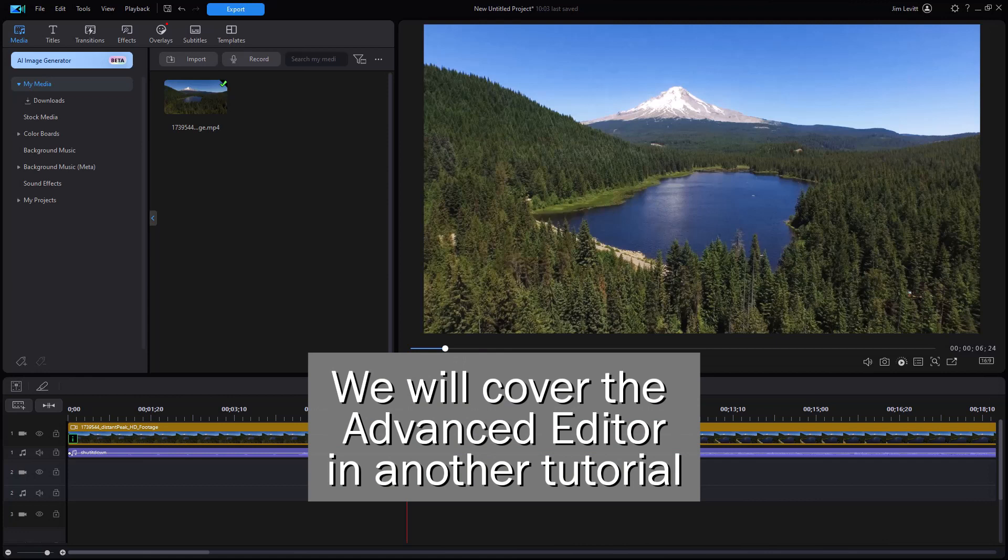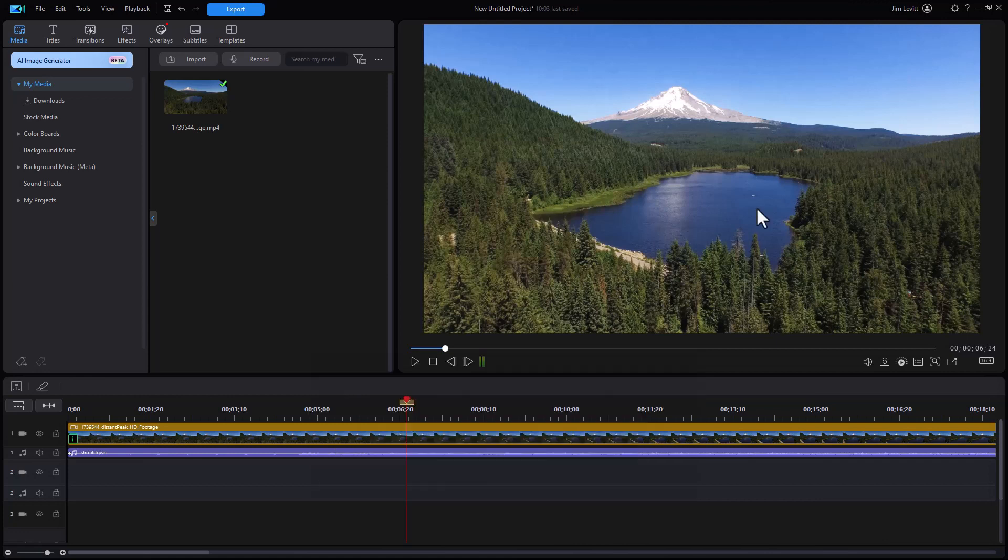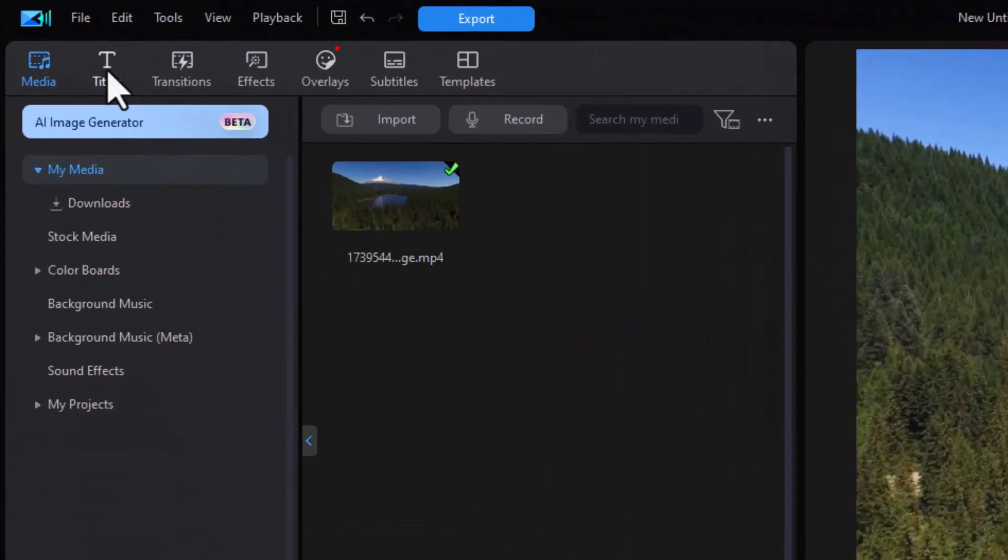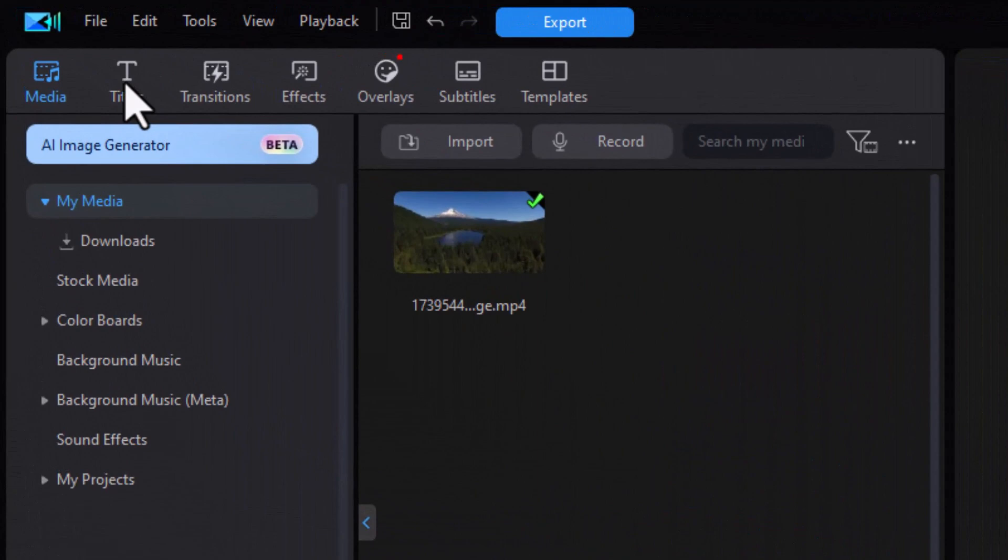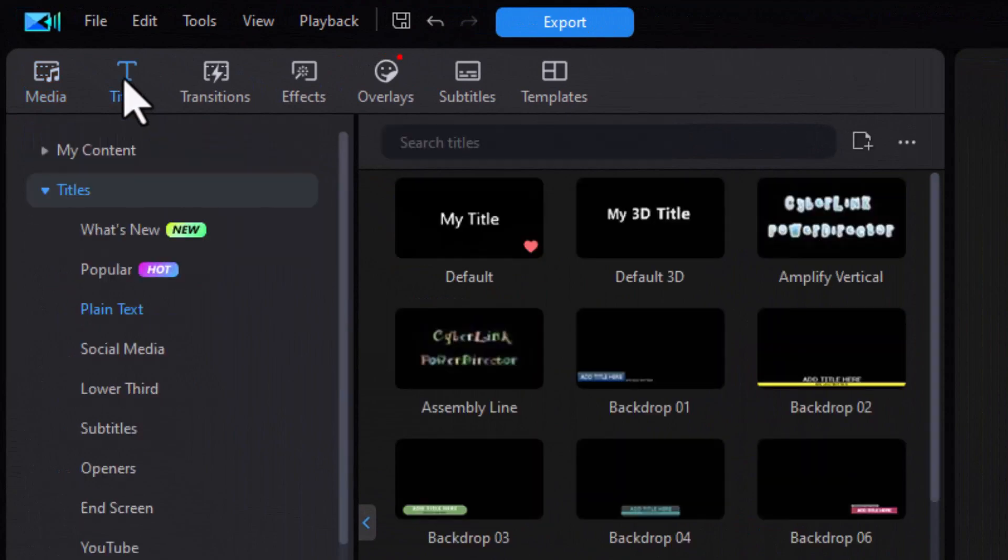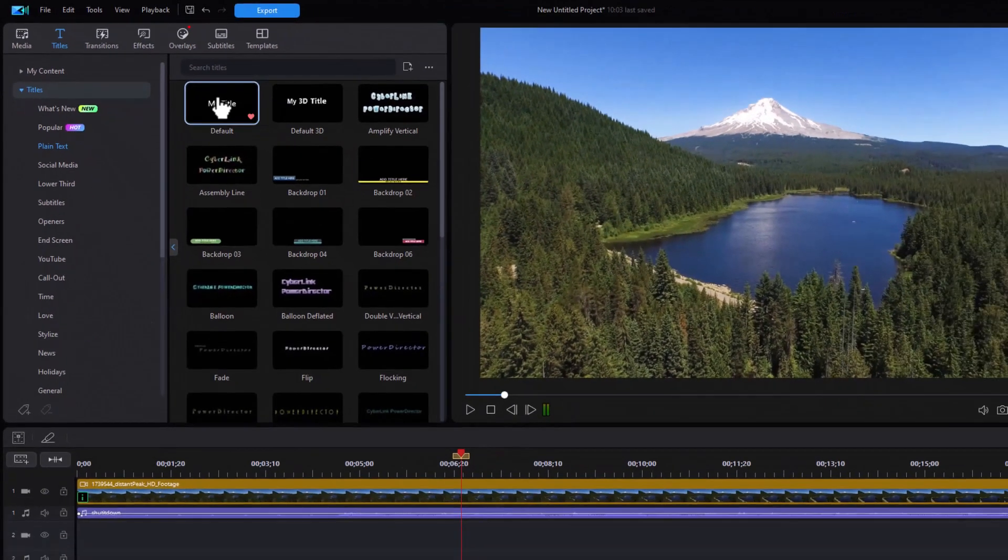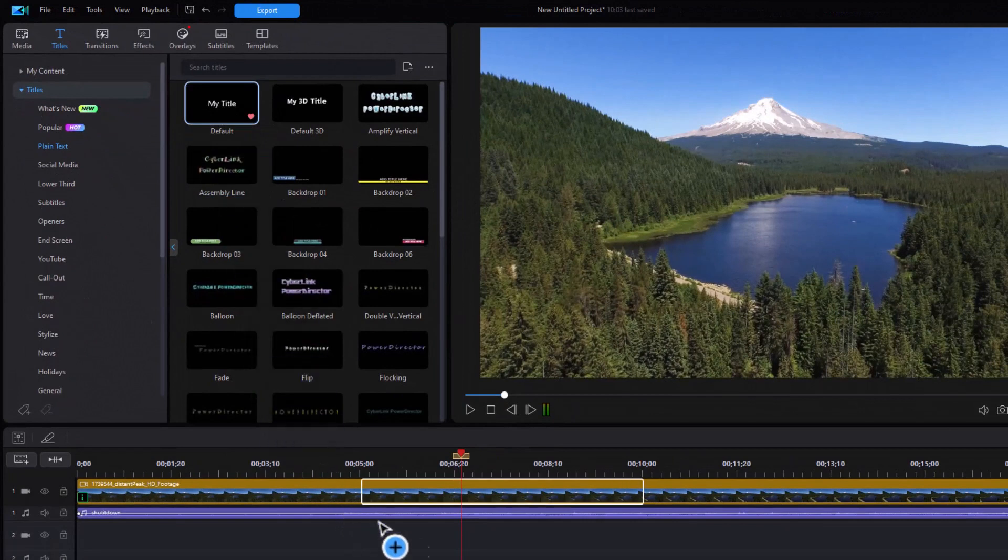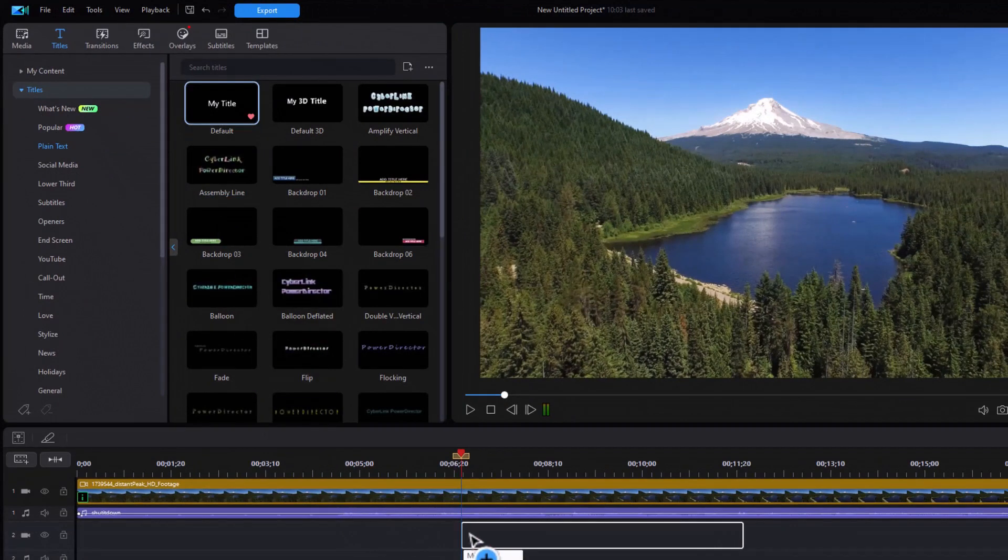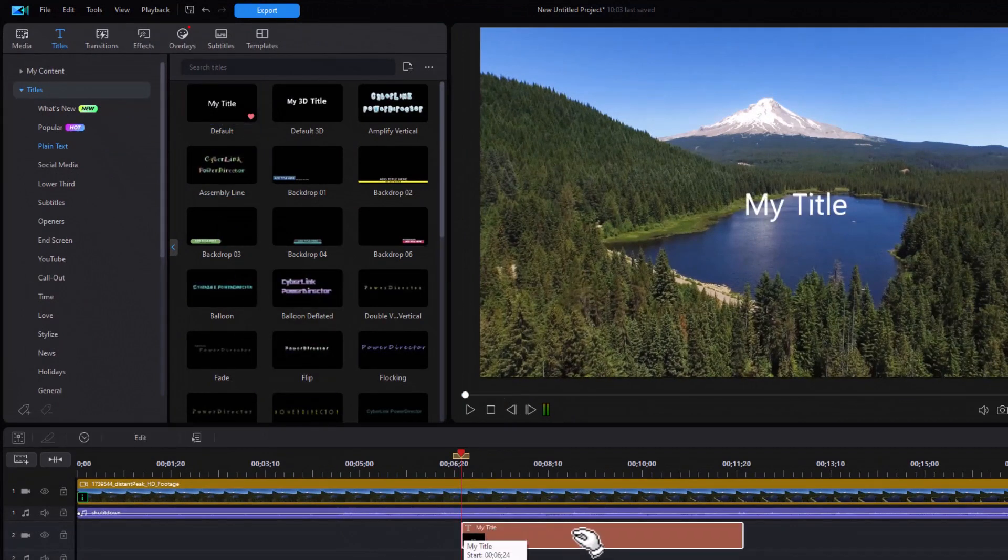What I have is a project with a video of a mountain and a lake, and we're going to add a title. I click on the T in the upper left corner, go to the subcategory called Plain Text, take the easiest one, and drag it down to video track number two.